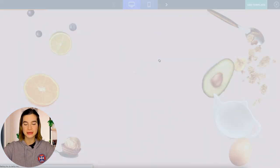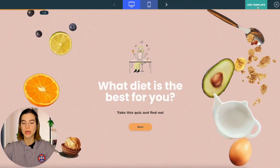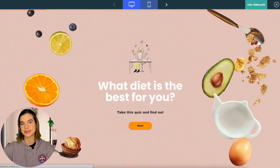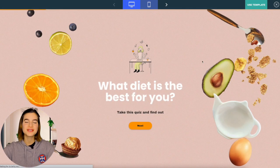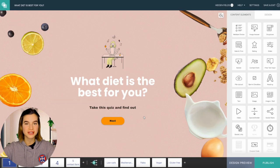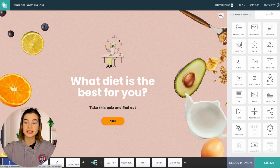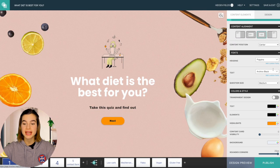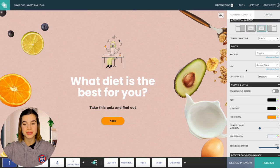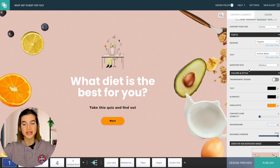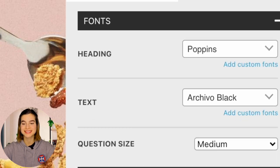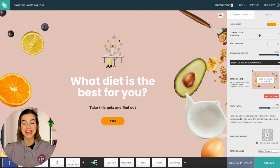I'm going to be using this template, which is 'What diet is the best for you.' If you like the design, you're all set to go. But if you'd like to change the fonts, colors or background, simply click on Design and then on Project Design. And in here, you can see that you can change the fonts, colors and background.